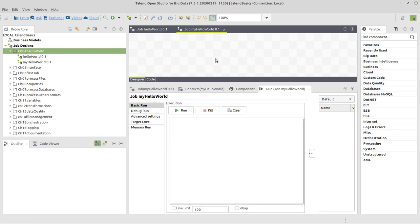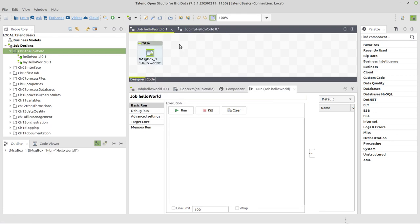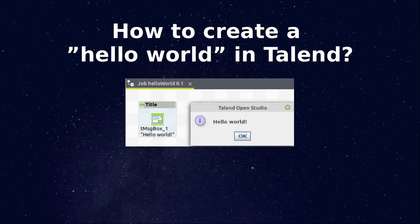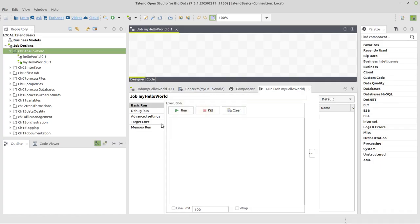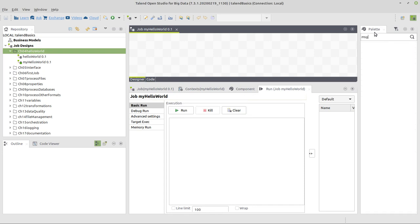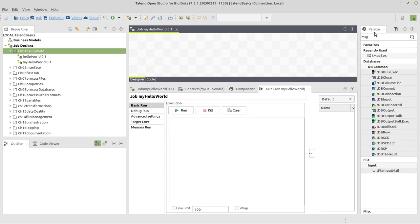And it's going to open an empty job for me, just like the one which is already made here which I will close now. And here I'm going to insert a component, this tmsgbox component that we already seen here. Okay, to insert a component you have two options. You can go here to the right hand side to what is called the palette and search. Type msg and it will find some components for you, for example here.